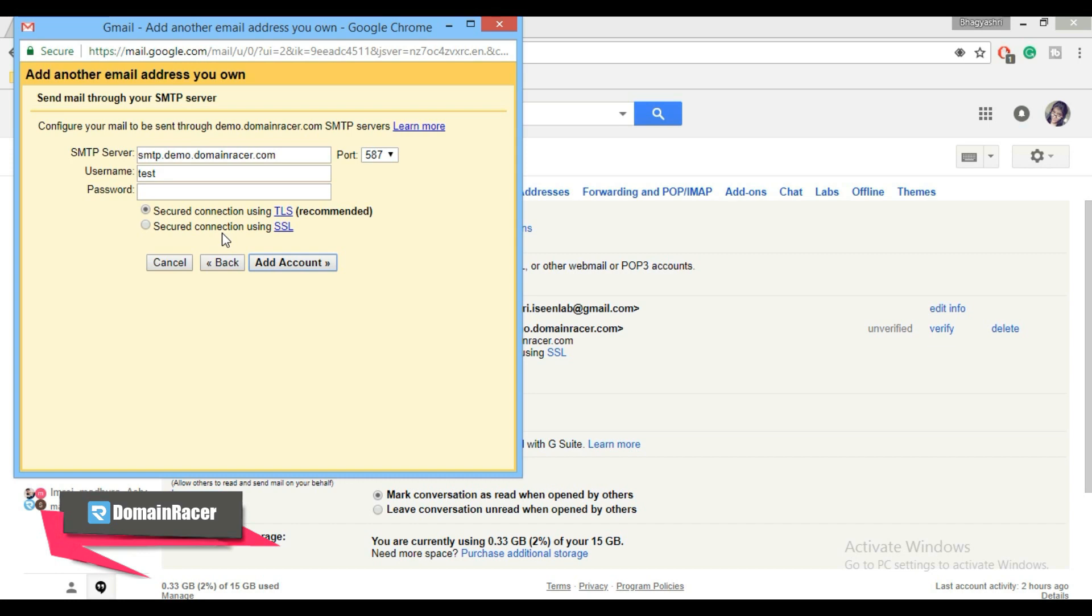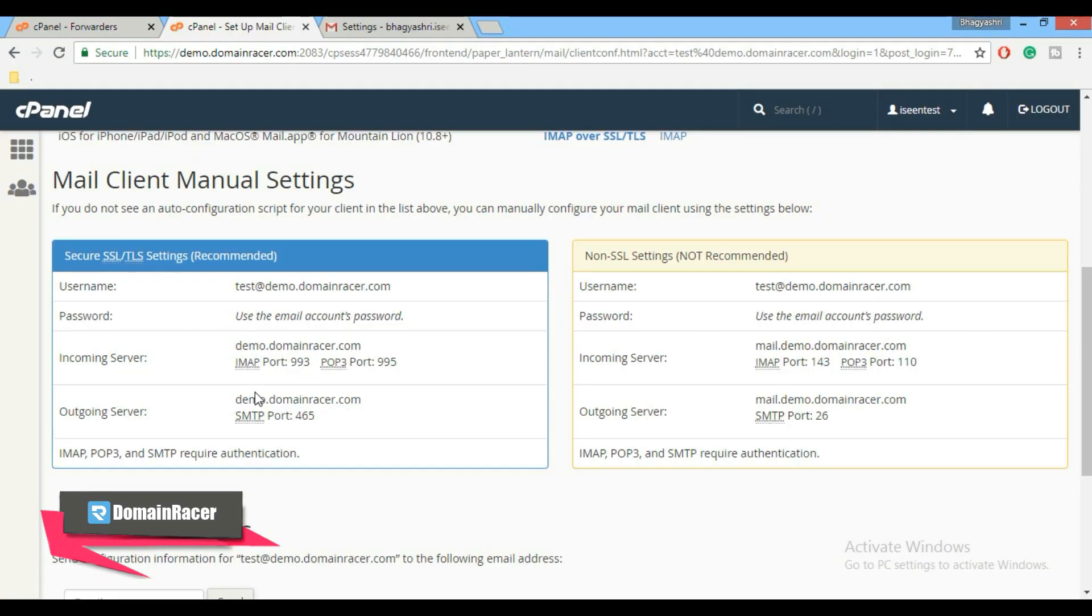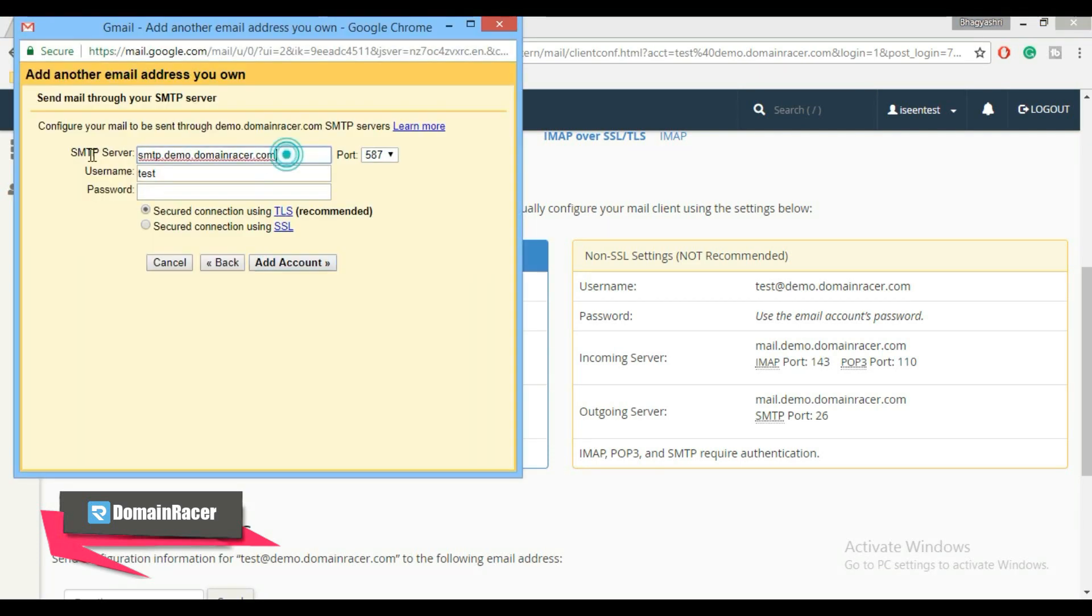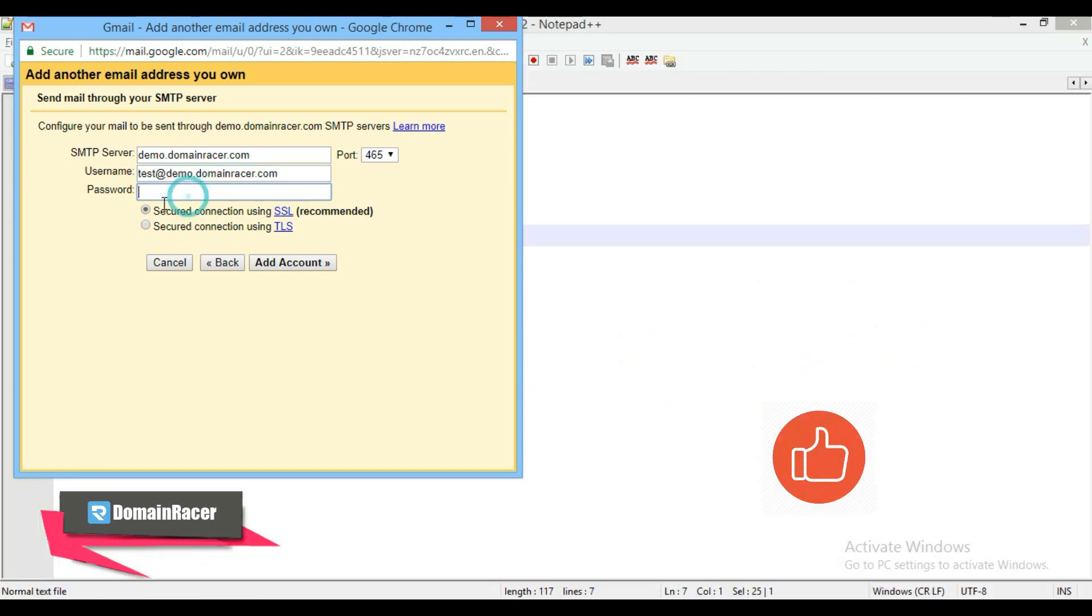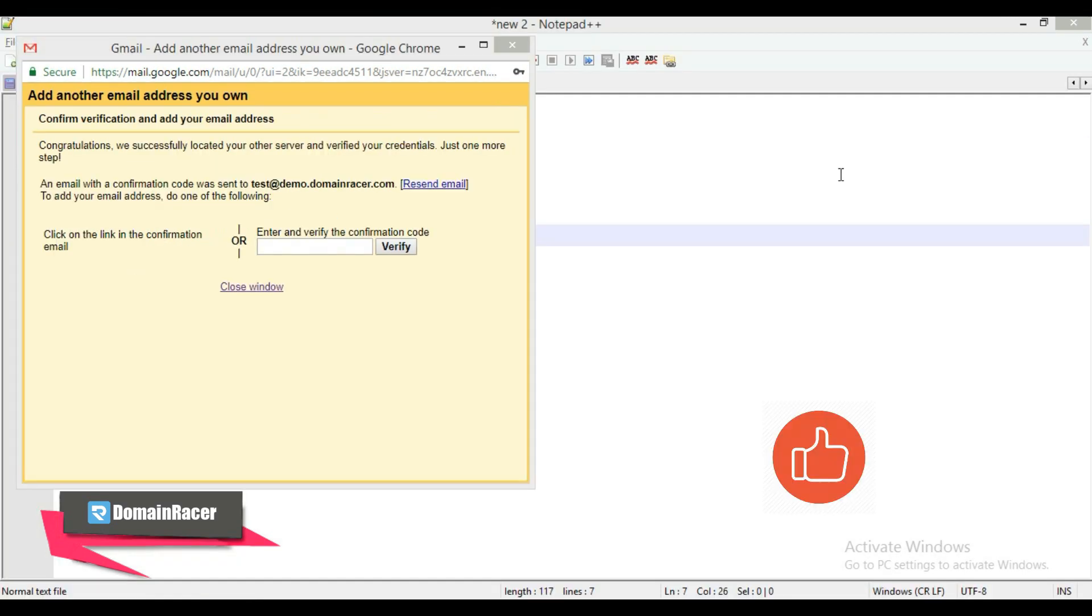Now to add this outgoing server setting, go back to cPanel manual setting. Copy this outgoing server as smtp.domainracer.com and paste it here. Change port number to 465. Here add username as your full email address, enter password, and click on add account button. Now it will ask you to enter and verify the confirmation code.